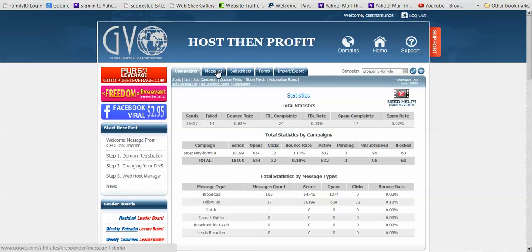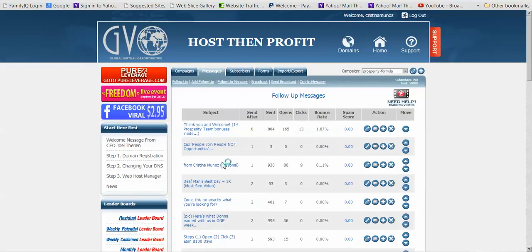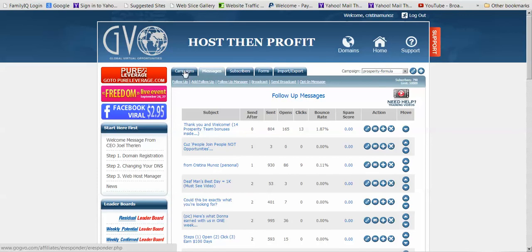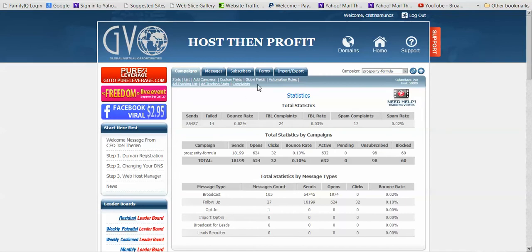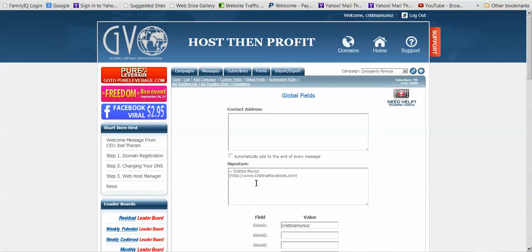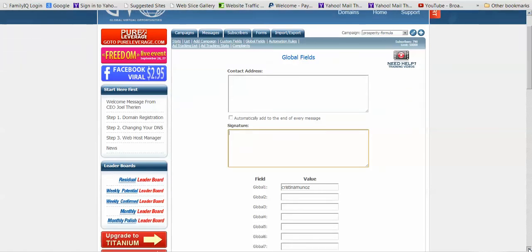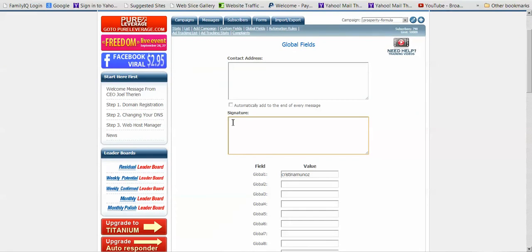Once in your Autoresponder section, go to Messages and you'll see all your follow-ups there. But first go back to Campaigns, then Global Fields. Adam would have shown you to adjust the global fields — I want you to go into Global Fields and get rid of what you put there. Your signature is not going to look good if you have what's in there — it'll all go in one line. And with global field one, that's only relevant if you want the long link everywhere, but since you're using your subdomain, you don't need global fields.